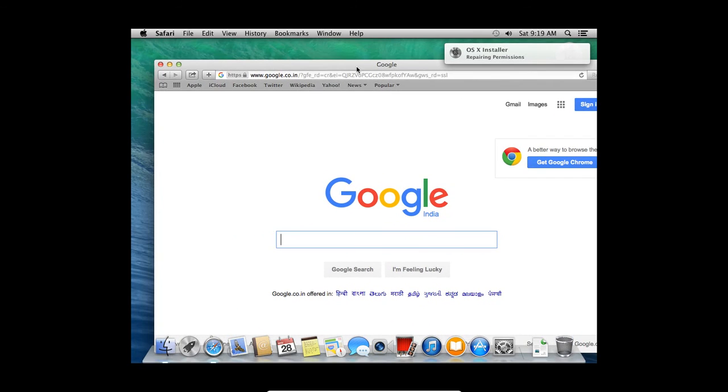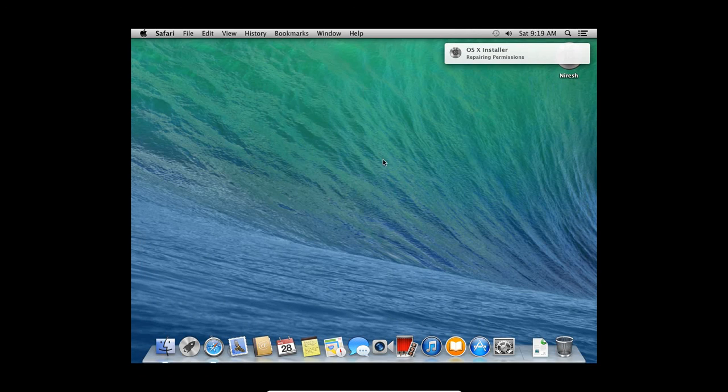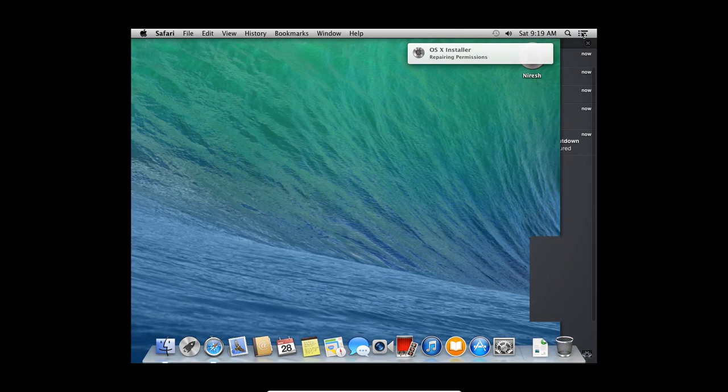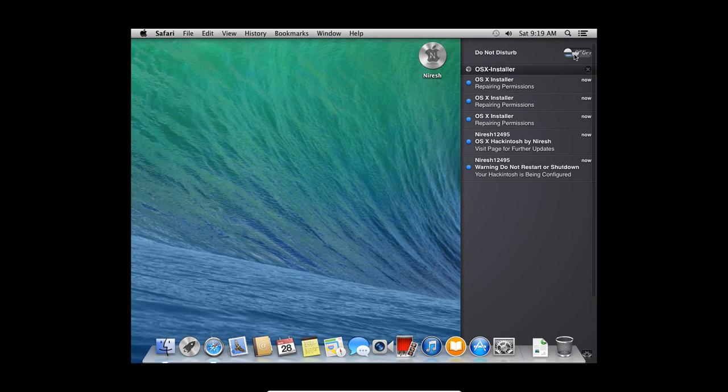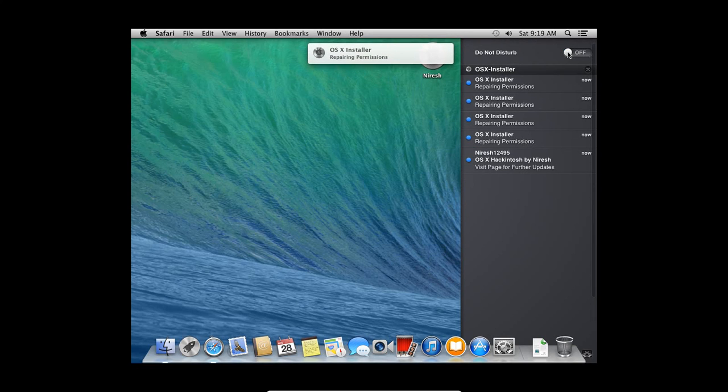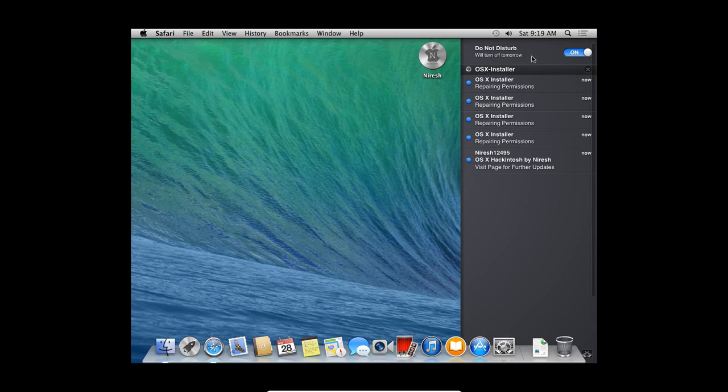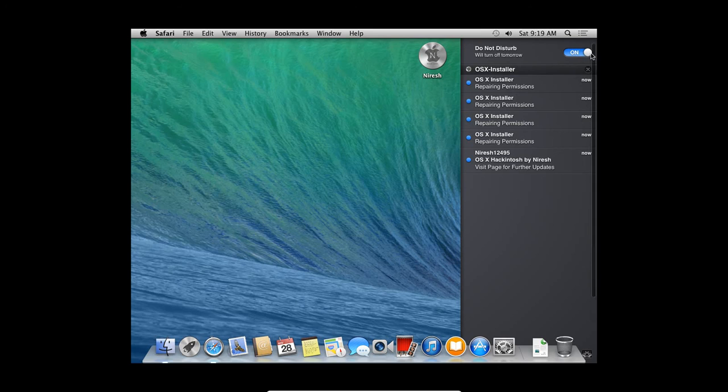And you can use your Mac operating system on your virtual computer. You can turn off the messages from here by checking do not disturb options to on.